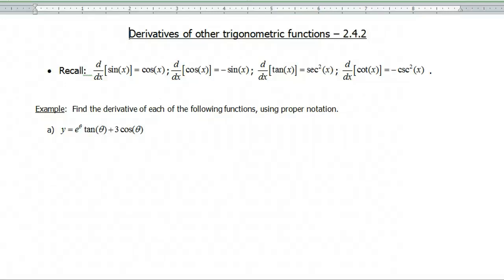Hello, and welcome to a screencast about derivatives of other trigonometric functions. Right now we know the derivatives of four trig functions, and there are two more, but those are left to the reader. Make sure that you do those exercises so you know what those derivatives are as well.